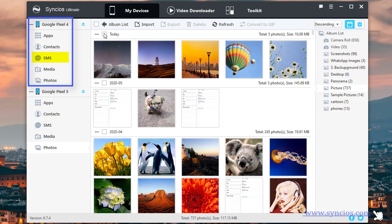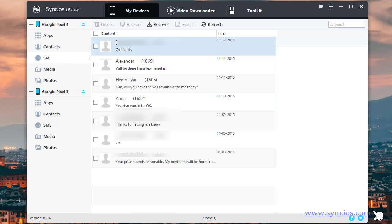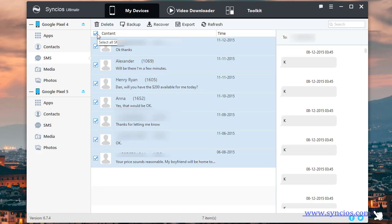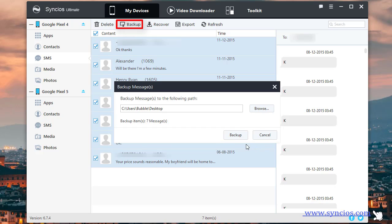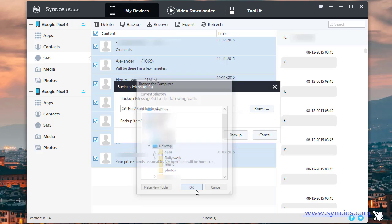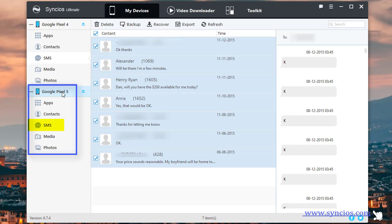If you need to transfer messages, go to SMS of the old Google phone. Choose Always Allowed to authorize things on your phone. Select the messages you need, then click Backup to save old Google messages to PC. Tap Browse to set the output path. Now we backup the selected messages to computer.